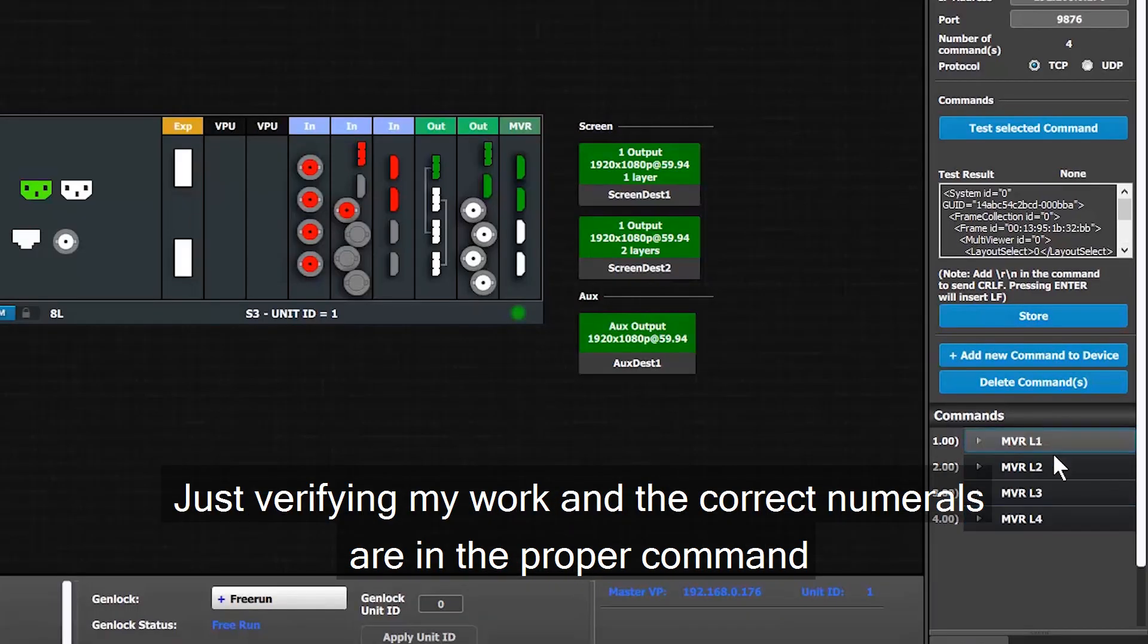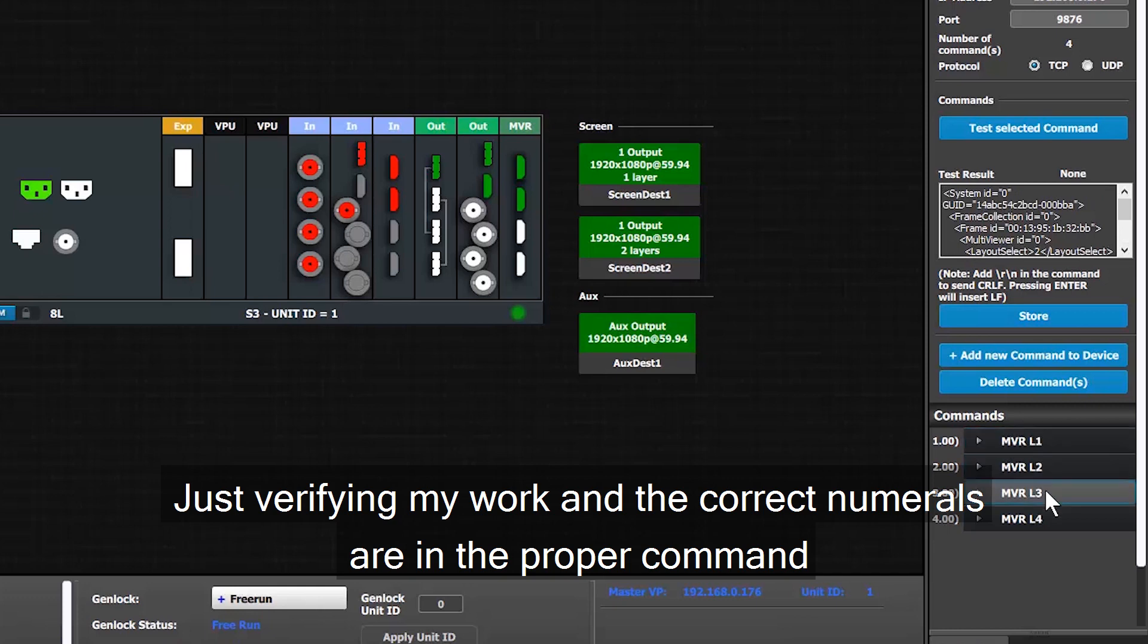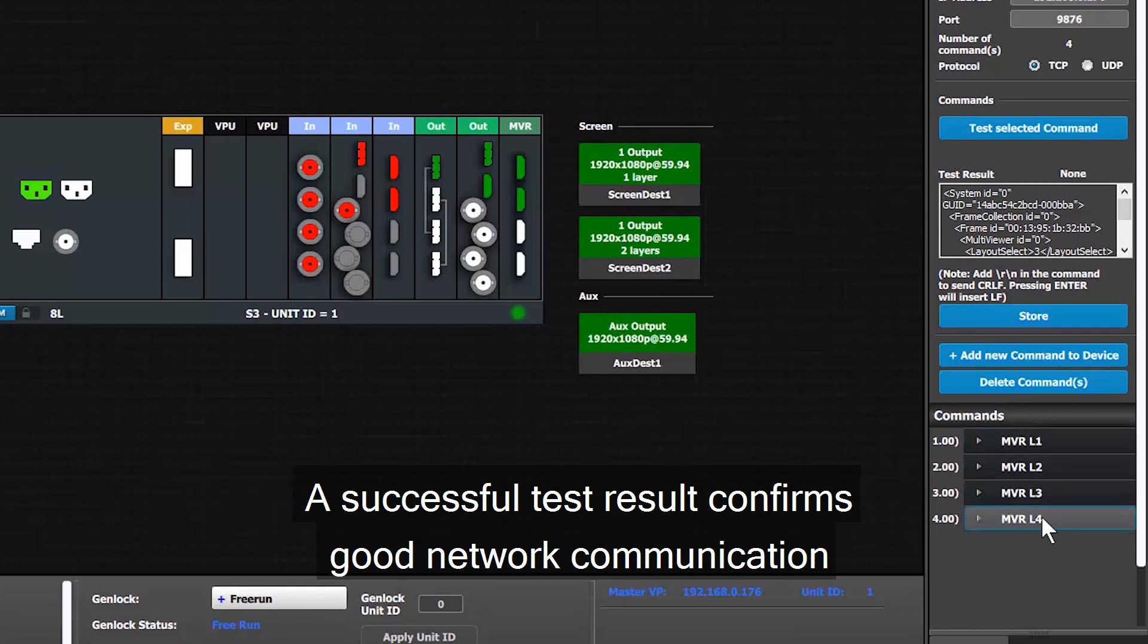Now I'll just double check that each one of these commands has the proper numeral inside before I continue any further.